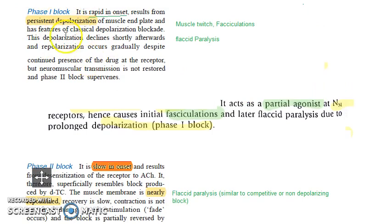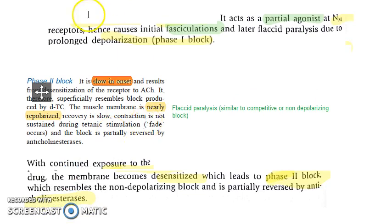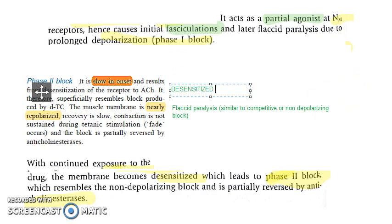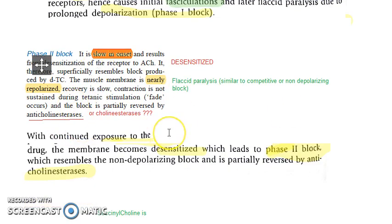To summarize: in phase 1, there is persistent depolarization and muscle twitch and fasciculation — repeated action potentials. Succinylcholine continues to be bound, which desensitizes the membrane, just like non-depolarizing blockers. Those non-depolarizing blockers are antagonists — they bind and desensitize the membrane. Similarly, here there will be relaxation of the muscle. Finally, the succinylcholine has to be destroyed, and then the membrane can become normal.